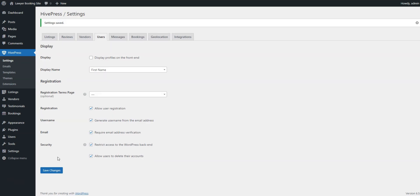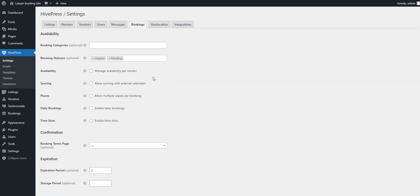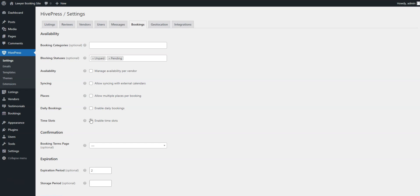Moving on, it's necessary to visit the Bookings tab to set up the booking functionality according to your needs. For example, you can turn on syncing with external calendars or enable time-based booking slots.